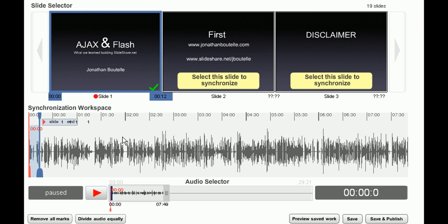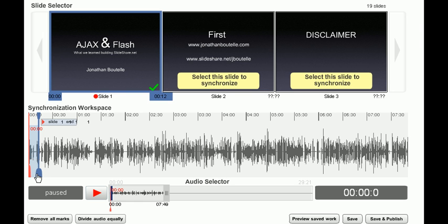To start syncing, simply click on Slide 1, and then drag the End marker here to wherever you would like the first slide to end.